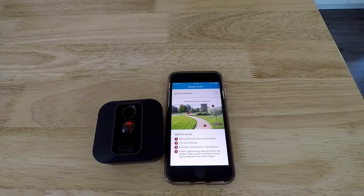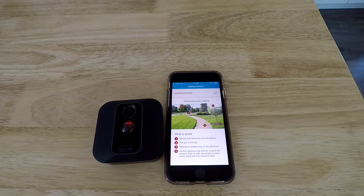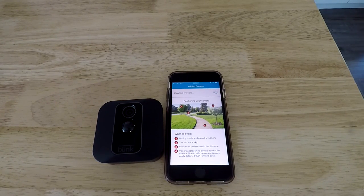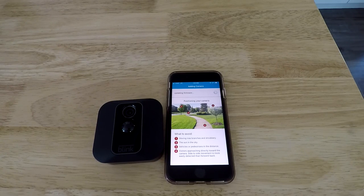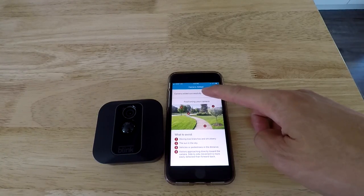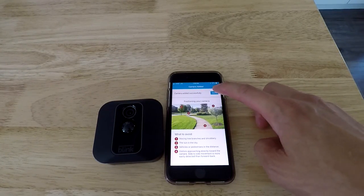And now it's got more firmware. So let it do its thing. Takes a minute. Now you're done. So now the camera's synced up. So click Done.